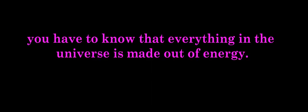If you want to learn how to cast a spell on a man, you have to know that everything in the universe is made out of energy. Your intentions are energy and they affect your relationship.